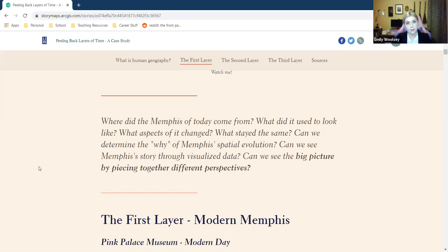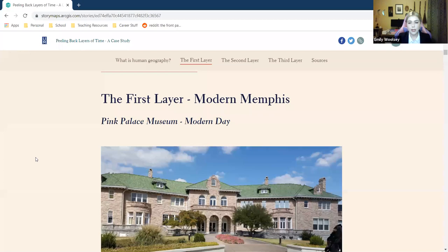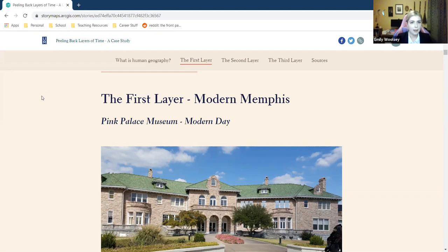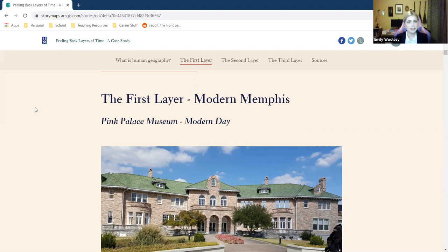I will go over the Pink Palace Museum case study for the sake of time. The Pink Palace is a very good location to examine because of Clarence Saunders' history — his involvement with the area, bringing a lot of money in at first, but then going bankrupt and leaving the museum unfinished, as local Memphians know. What was interesting to find is that it became the first natural history museum in Memphis after it was abandoned.